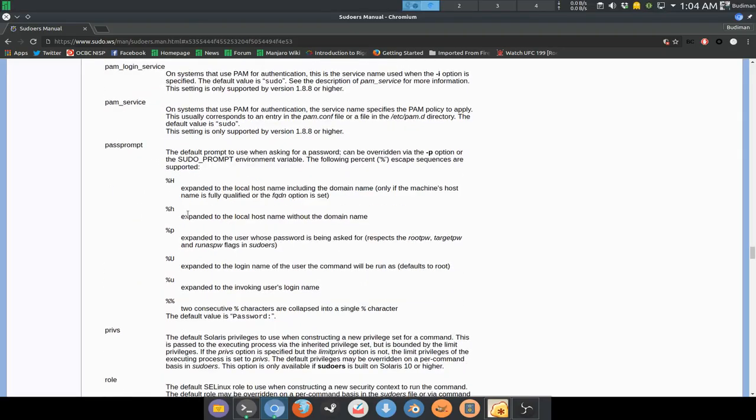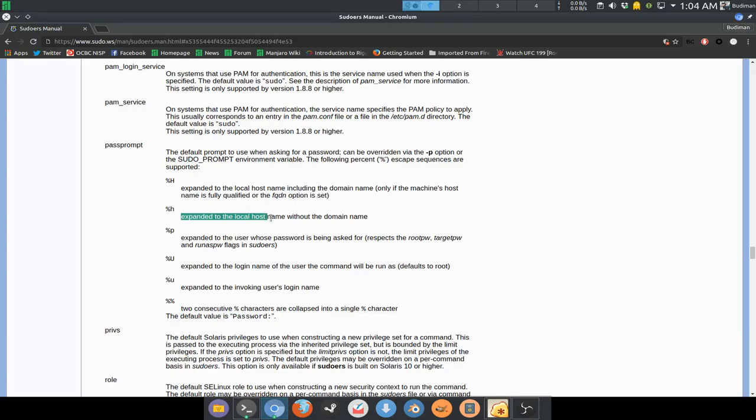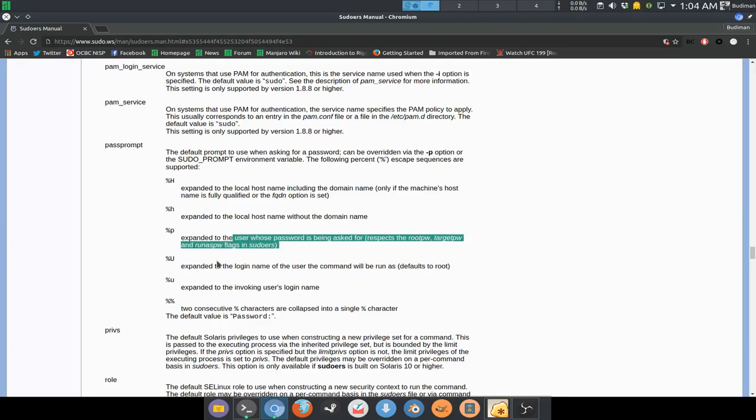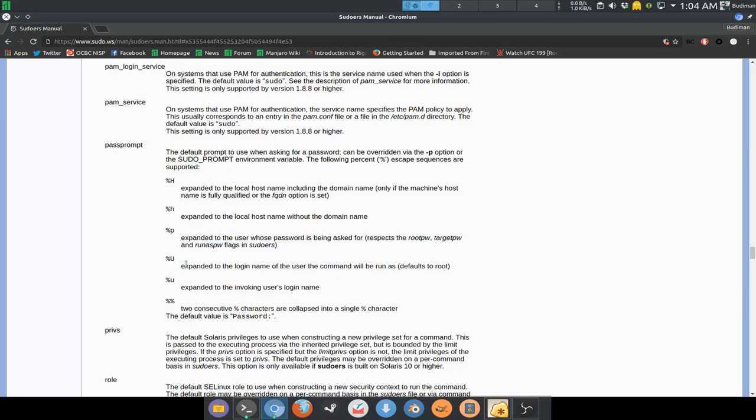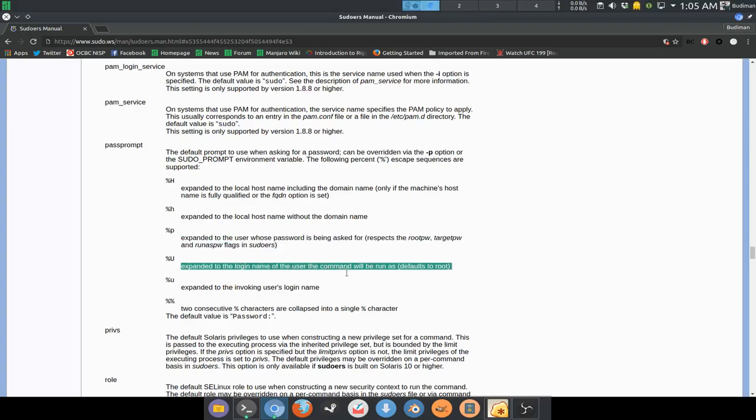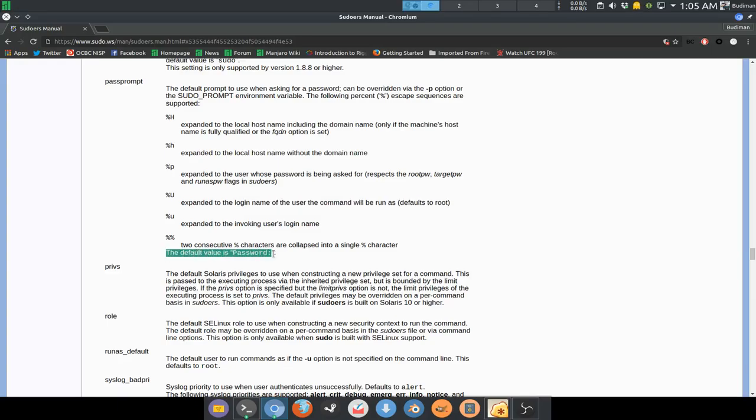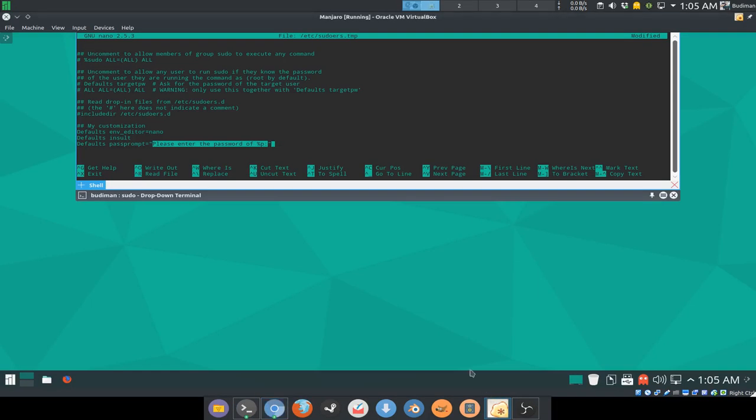p is the user that the password is being asked for. Capital U is for the login name, defaults to root, et cetera. The default value is password equals, so we're gonna change that into this so it gives you a better view.